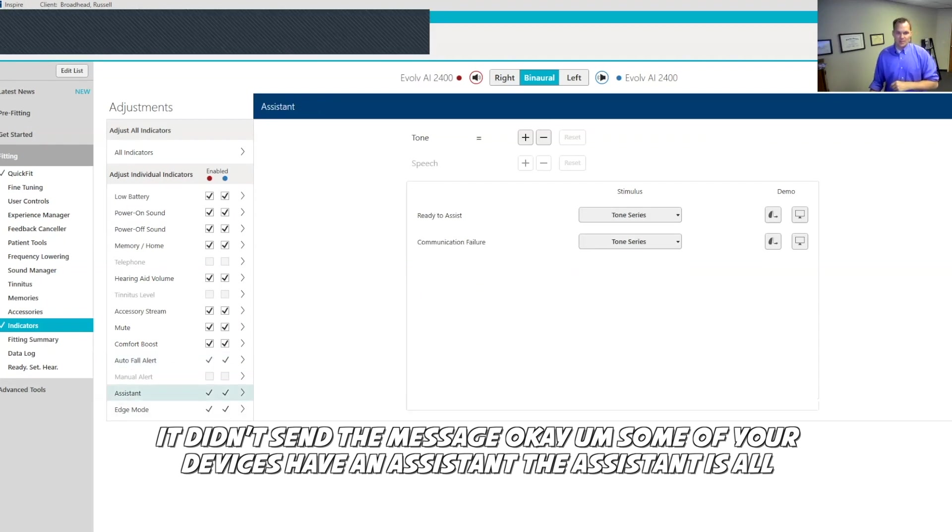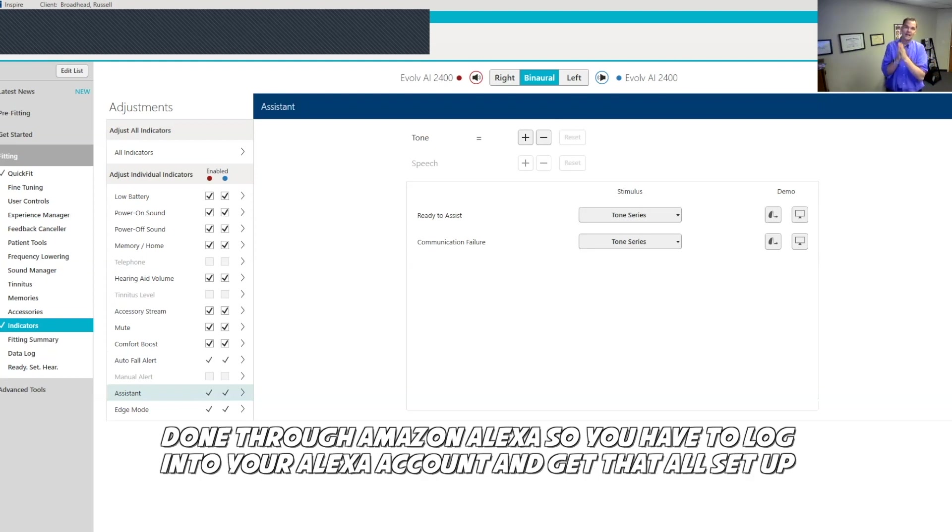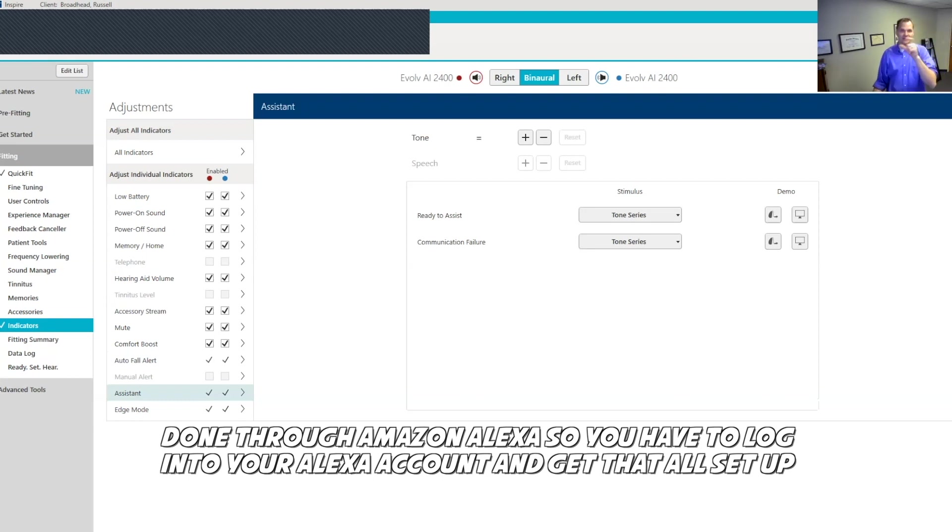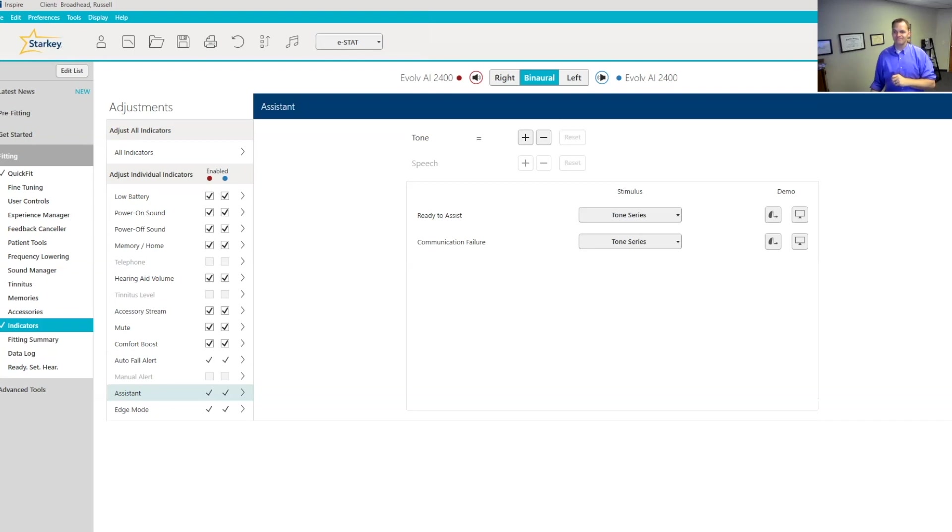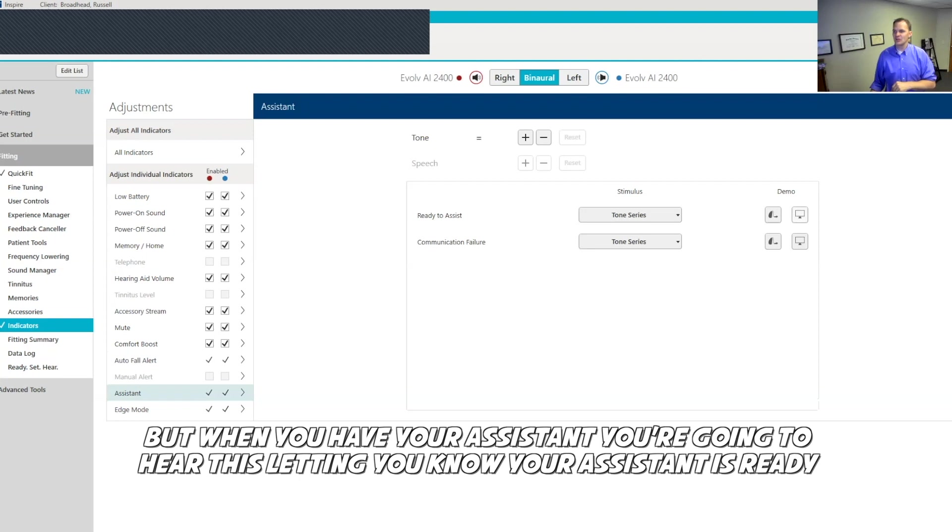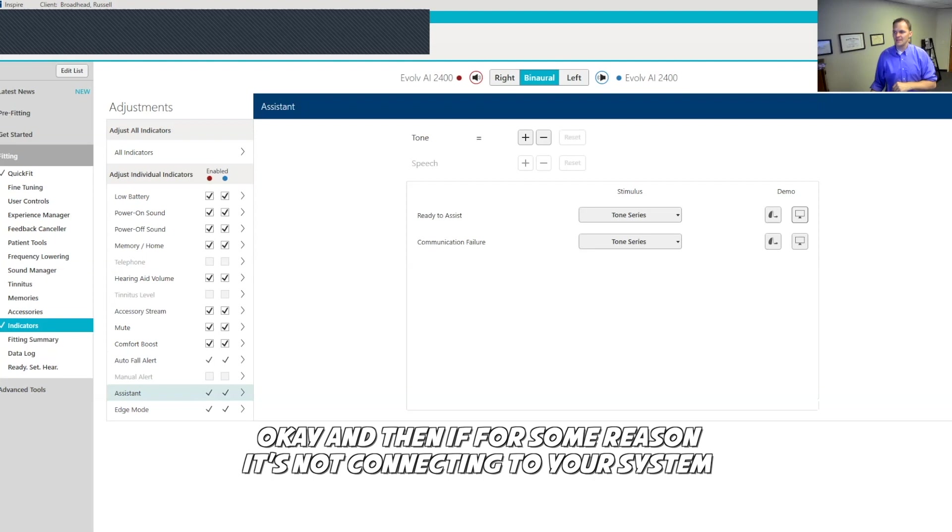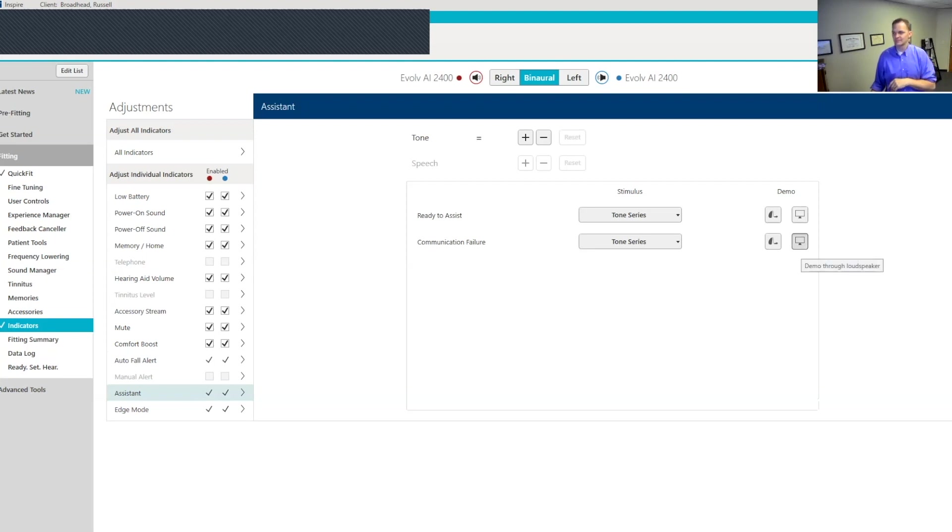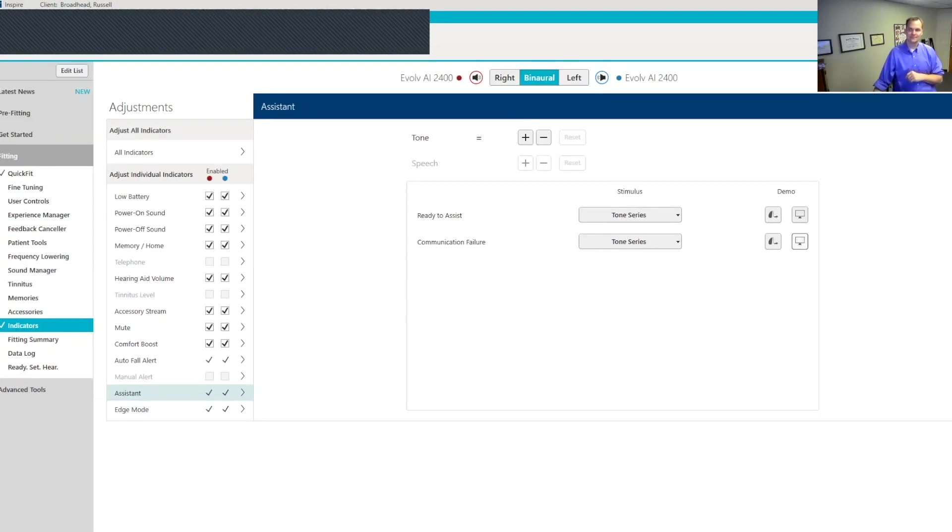Some of your devices have an assistant. The assistant is all done through Amazon Alexa. So you have to log into your Alexa account and get that all set up. But when you have your assistant, you're going to hear this letting you know your assistant is ready. And then if for some reason it's not connecting to your assistant, you're going to get that communication failure noise.